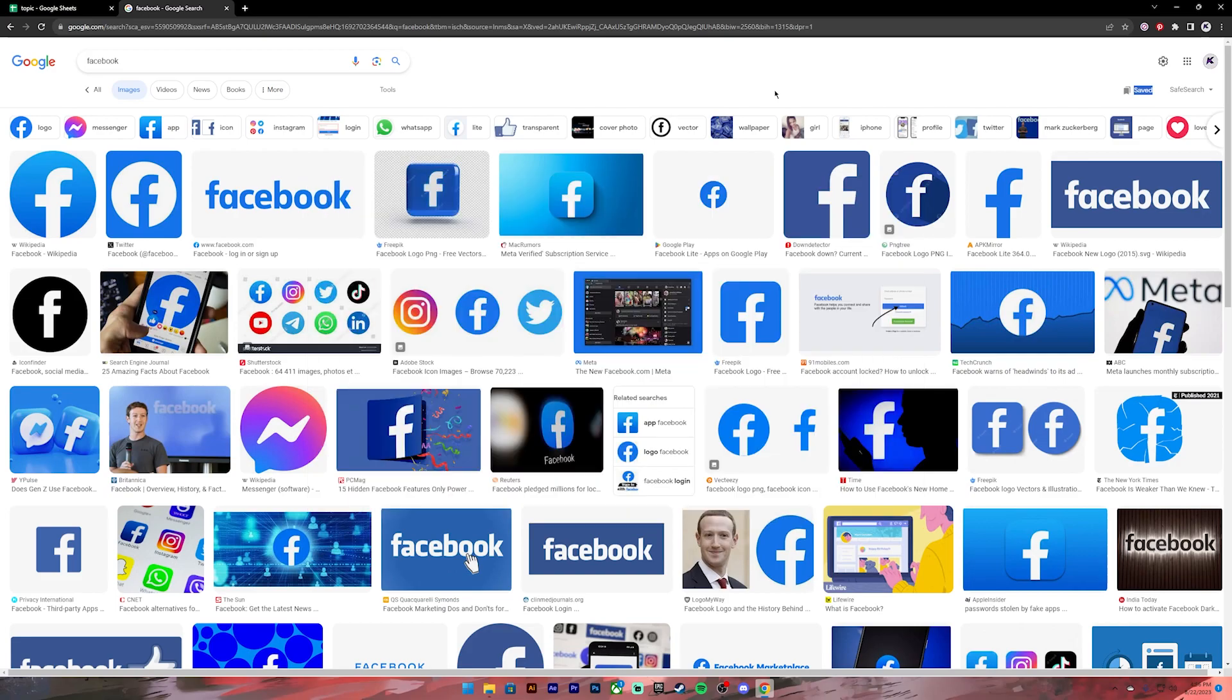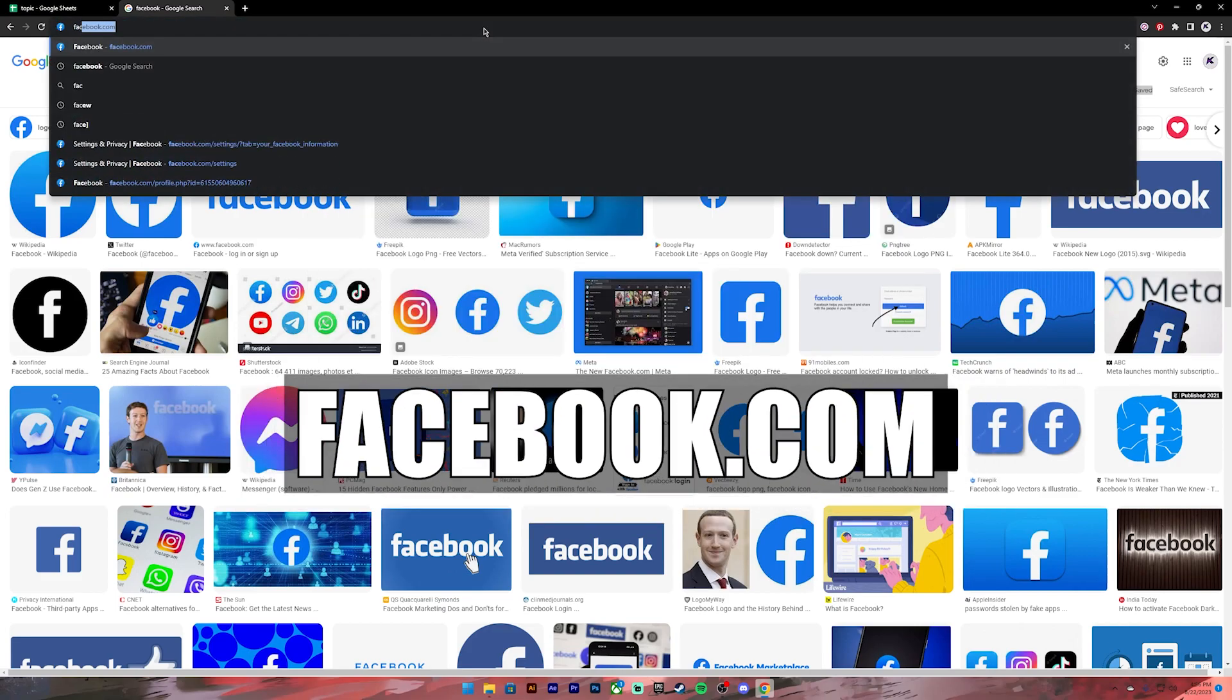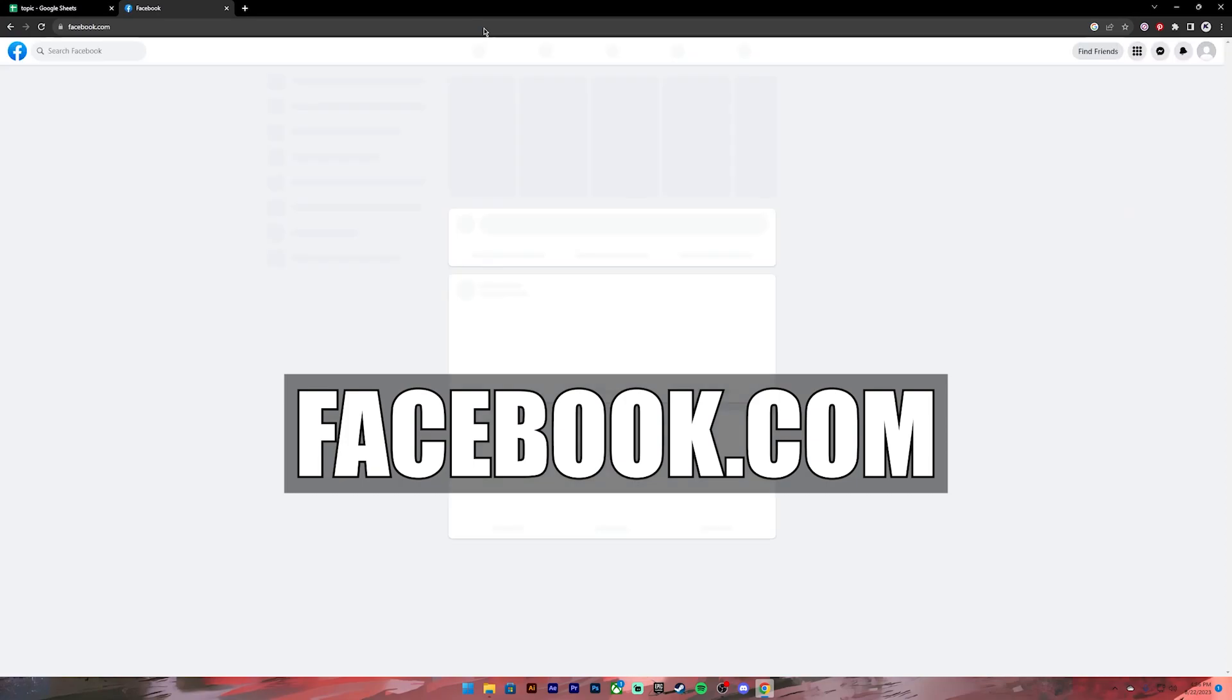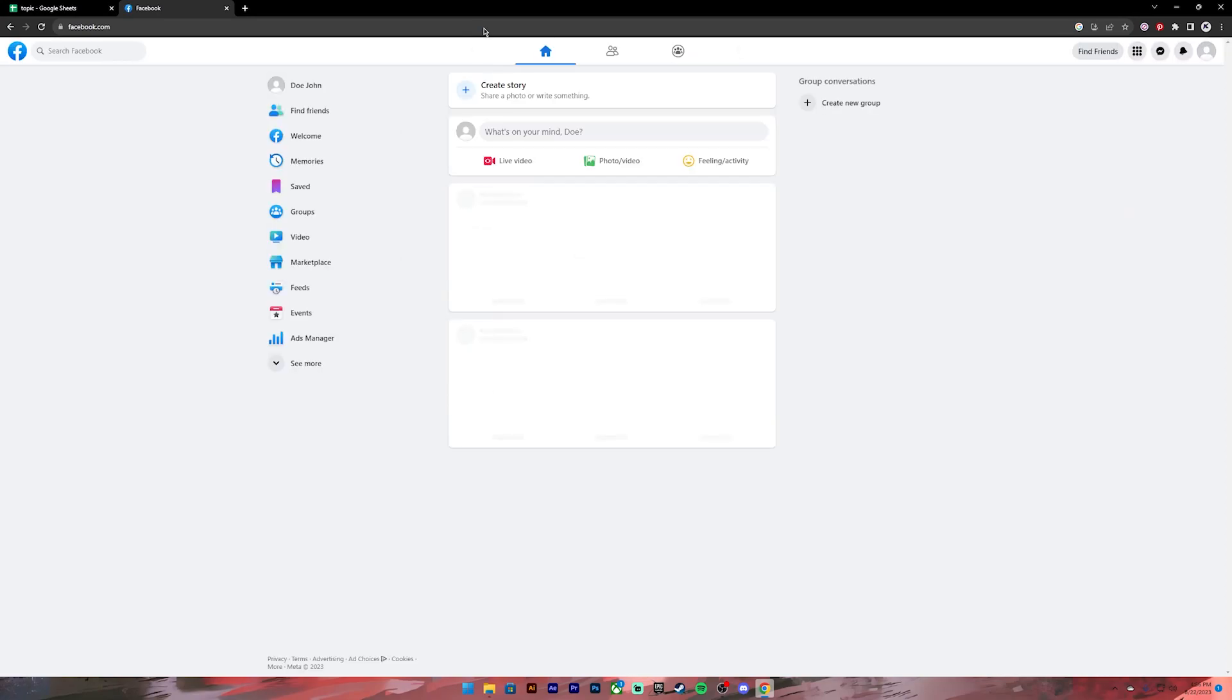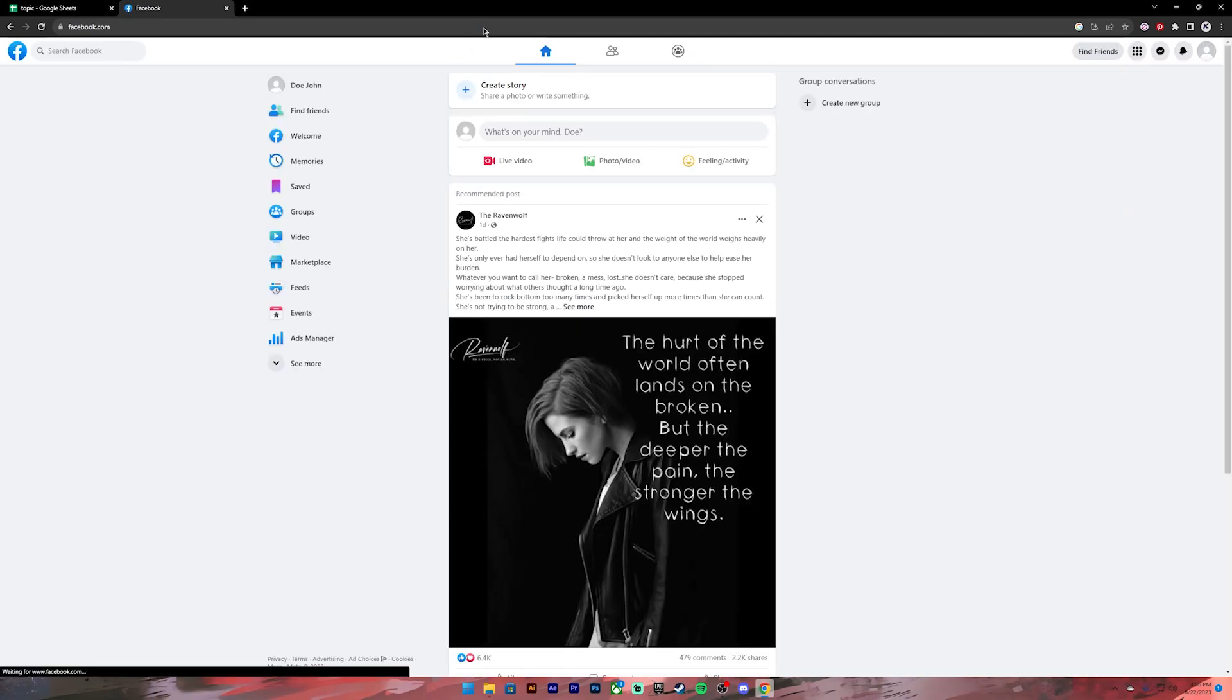First of all, open your Google Chrome or any web browser. Then on the search bar, type in facebook.com. Once you press enter, you will get to your home page. If you haven't logged into your account, please log into your account using your Facebook credentials.